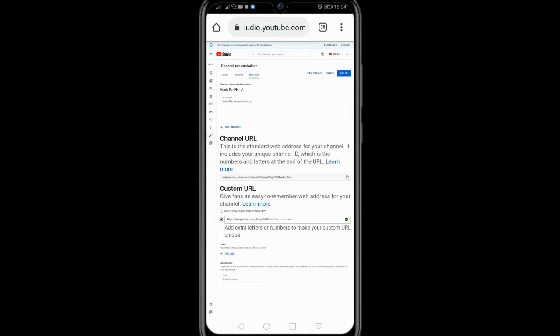You can change this to your desired name. If you're done, click Publish to save.